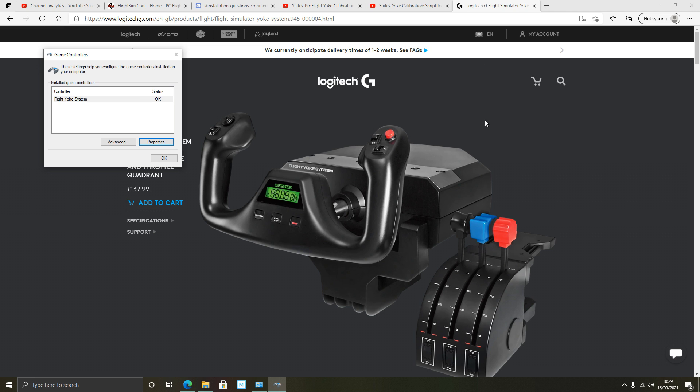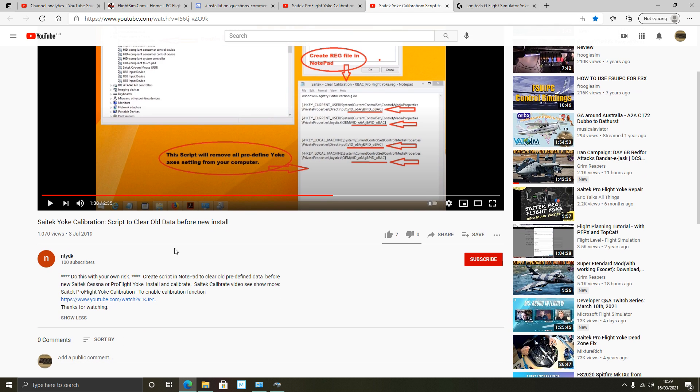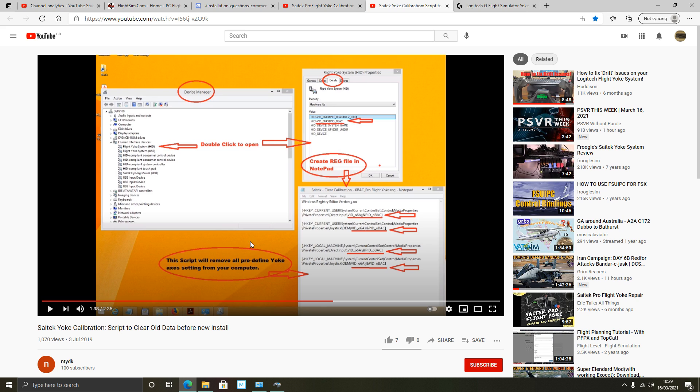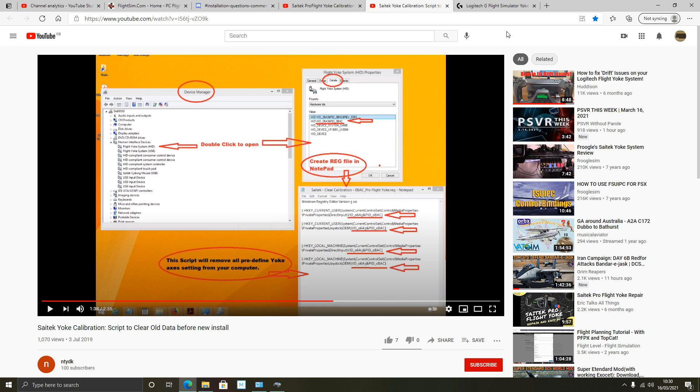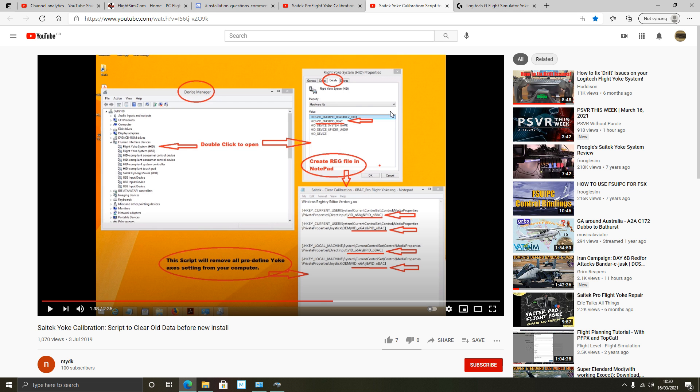Now I heard of a way of actually messing around with registry files. I came across a YouTuber called NTYDK. I'll link this in the description below. And he was showing us how to add a calibration option for the Saitek Yoke and Saitek Pro Yoke. The Saitek Pro Yoke has the same ID as the Logitech Flight Yoke system. I'm going to talk you through this later in this video.